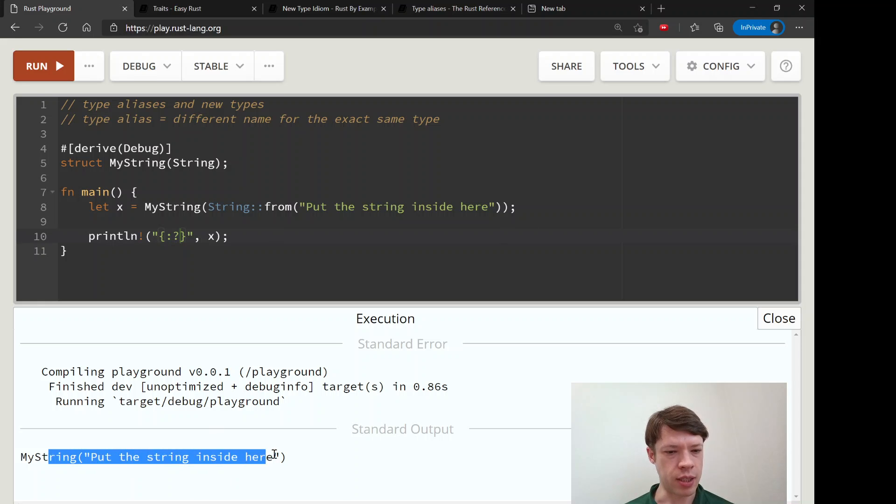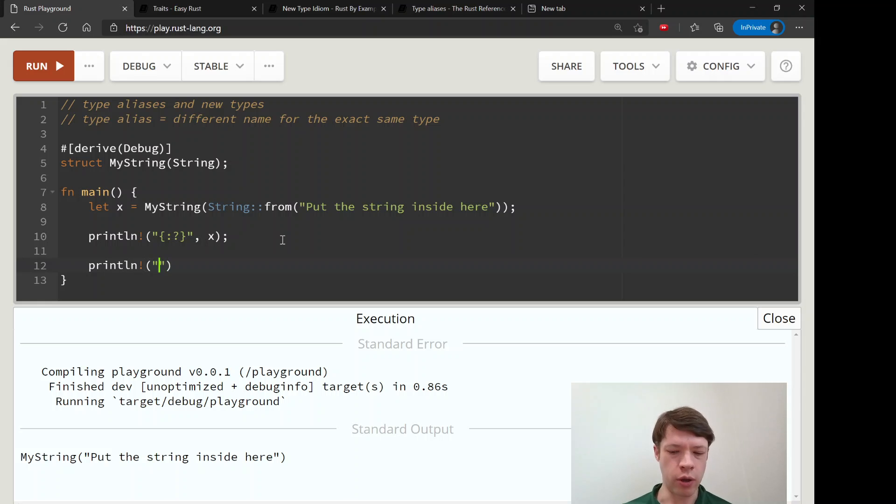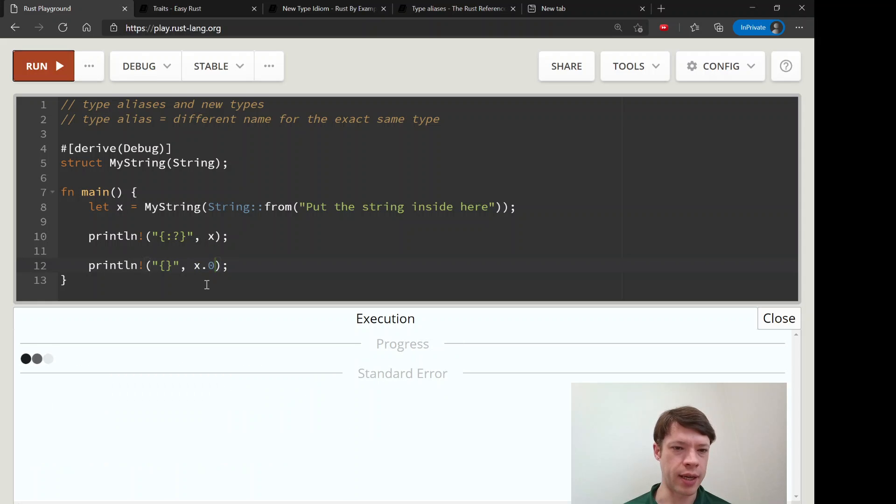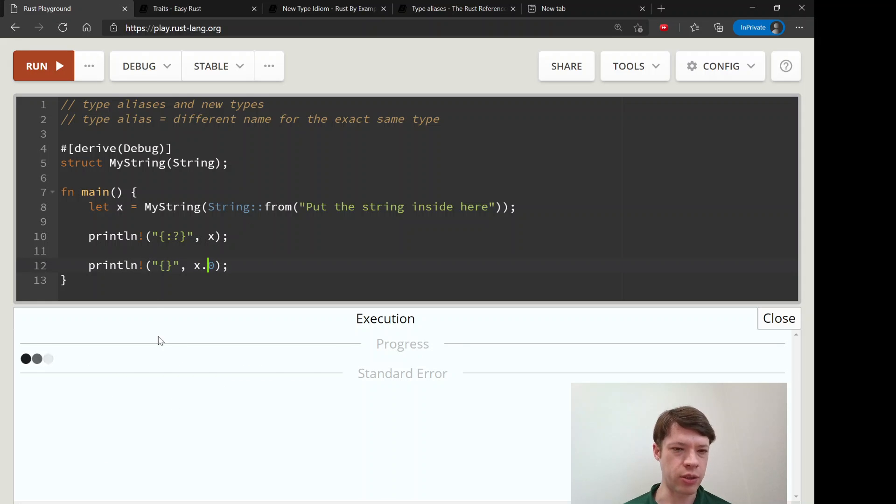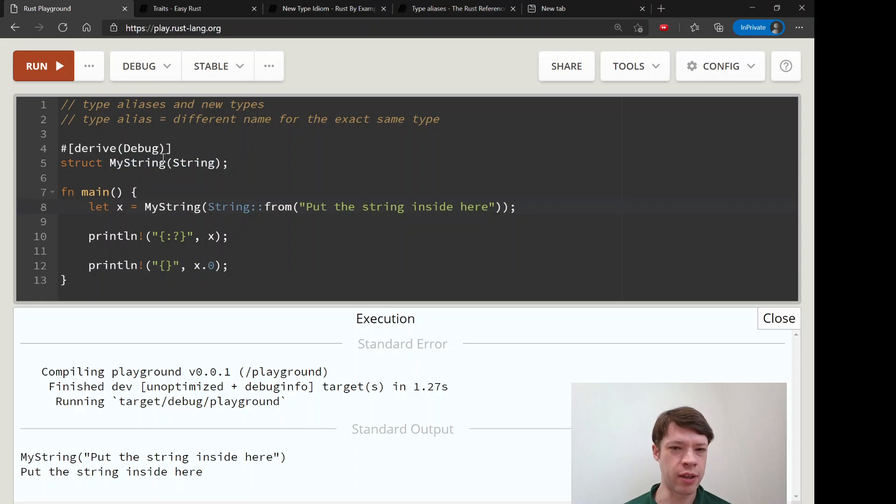And that's our MyString. Of course, if you want to do all the regular things to a string that you would do to a String, then you just access it because it's a tuple - x.0 - and that's totally fine because you're working with all the traits and the abilities that a String has, and not just MyString.